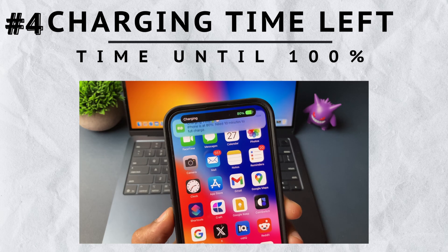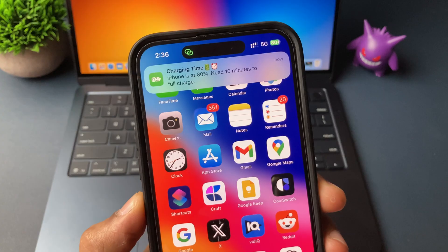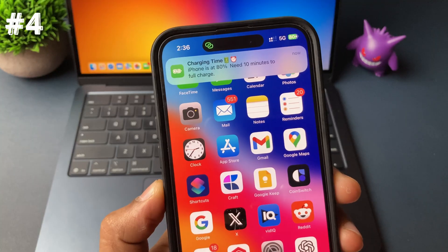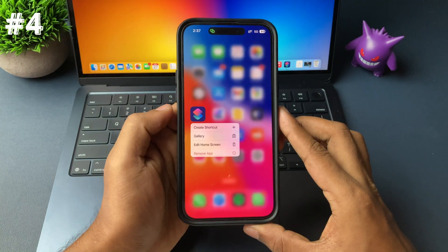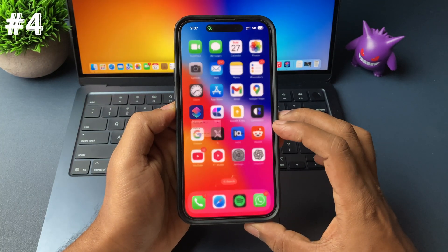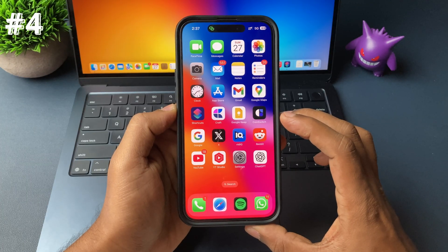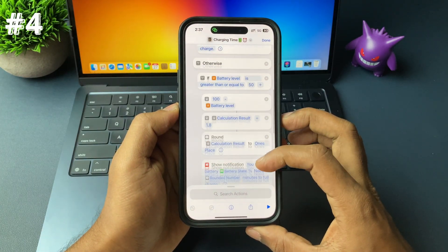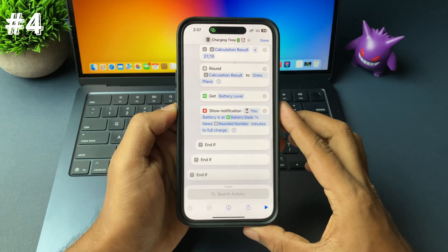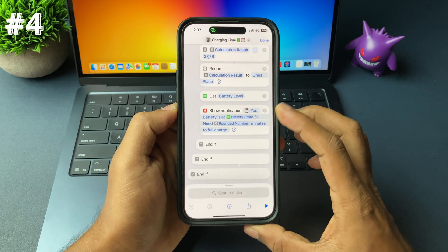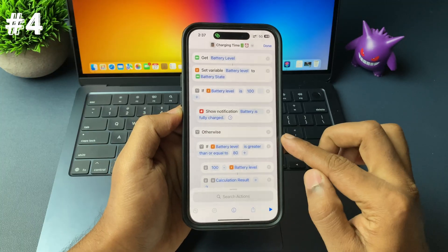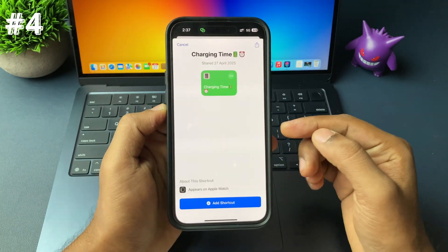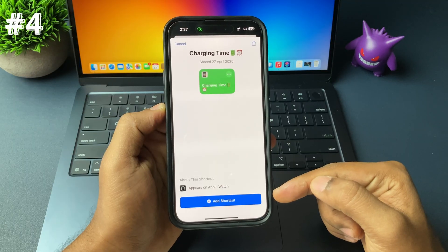Whenever you plug your iPhone for charging, your iPhone will tell you exactly how much time is left until the battery is fully charged. This uses the iPhone Shortcuts application, which is on all iPhones by default. These are all the actions added to get the result. A direct link will be shared in the description or pinned comment — go ahead, tap on the link, and add it to your Shortcuts.